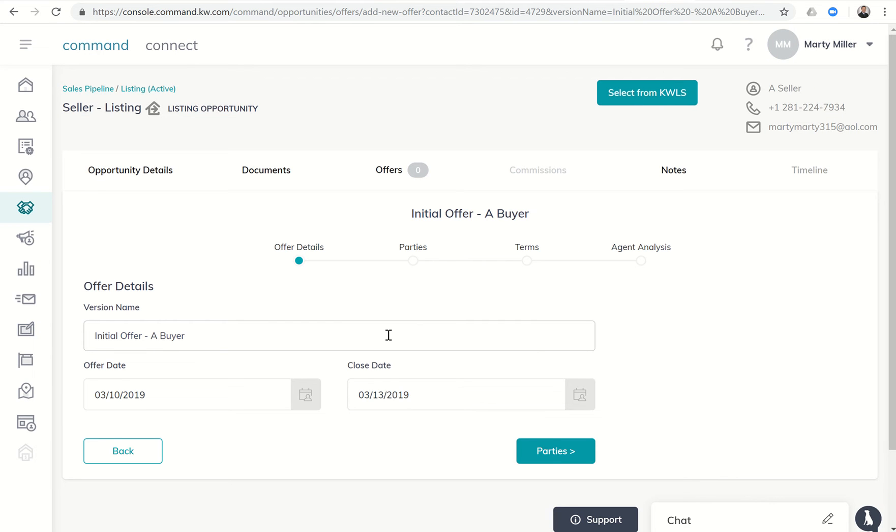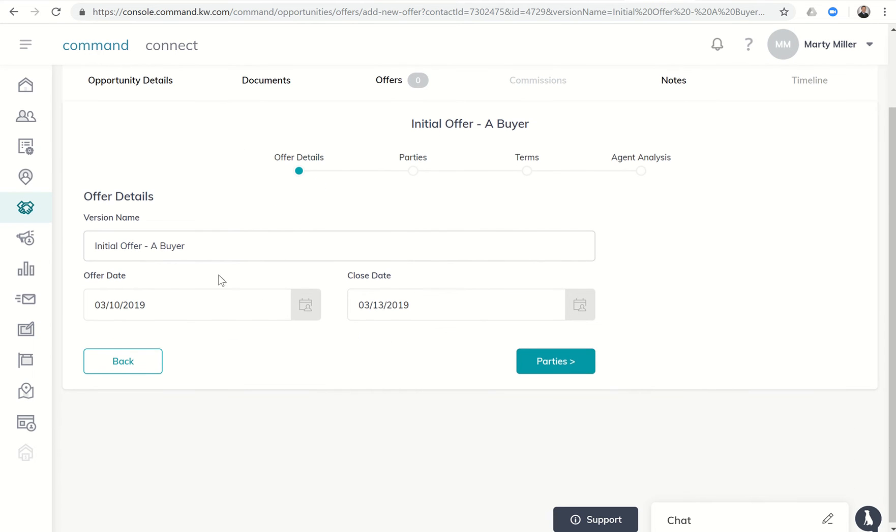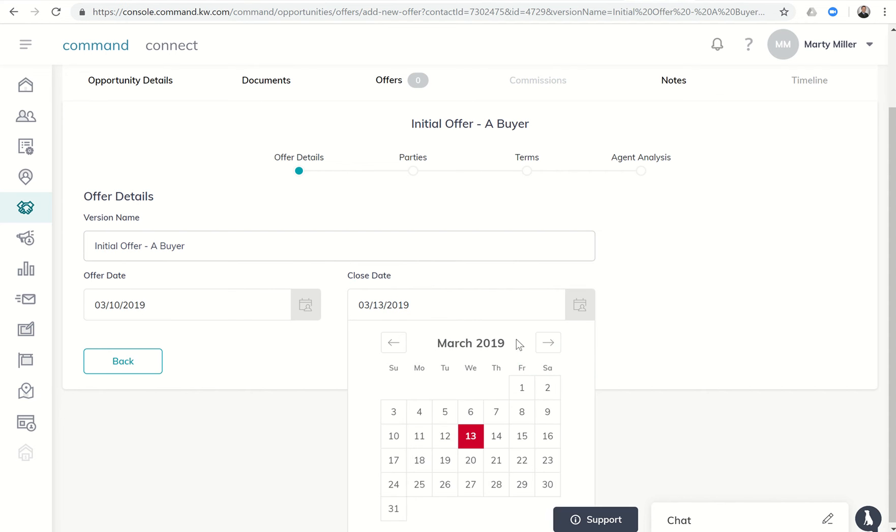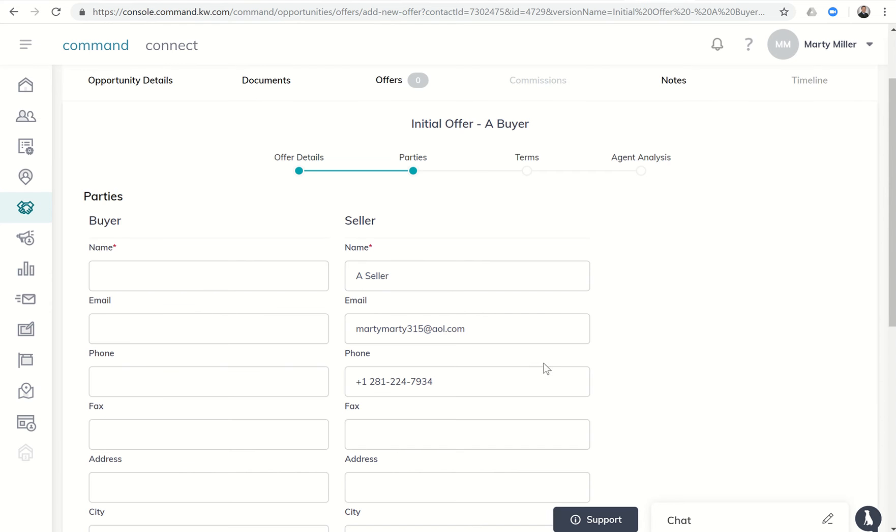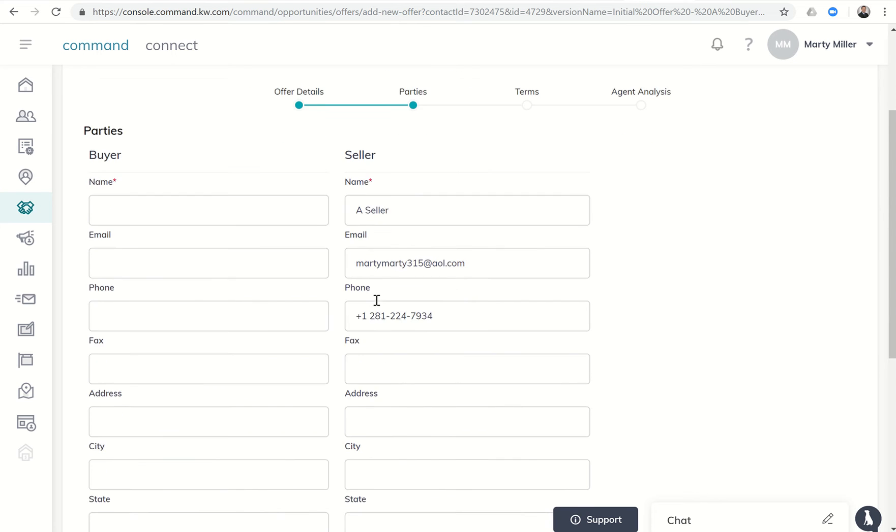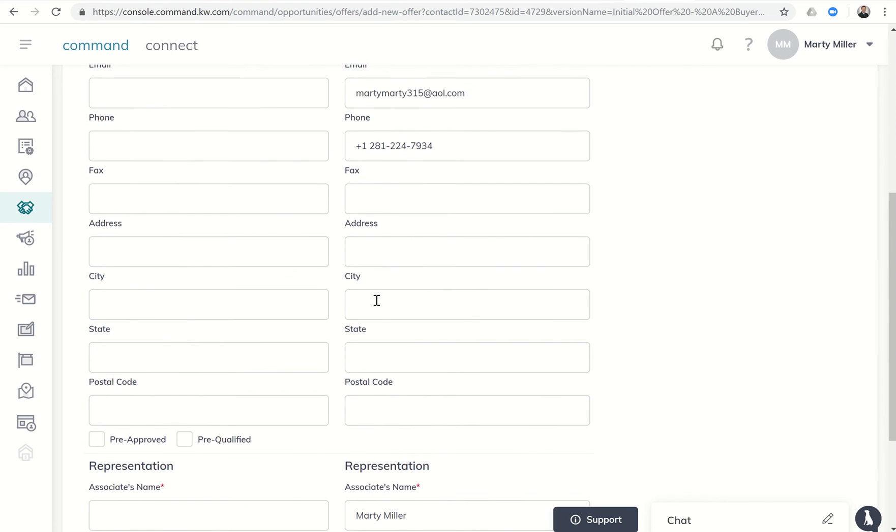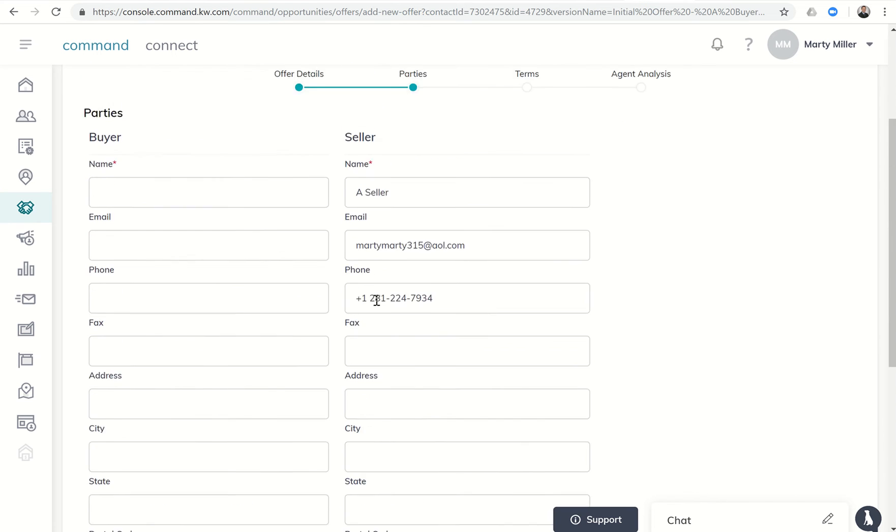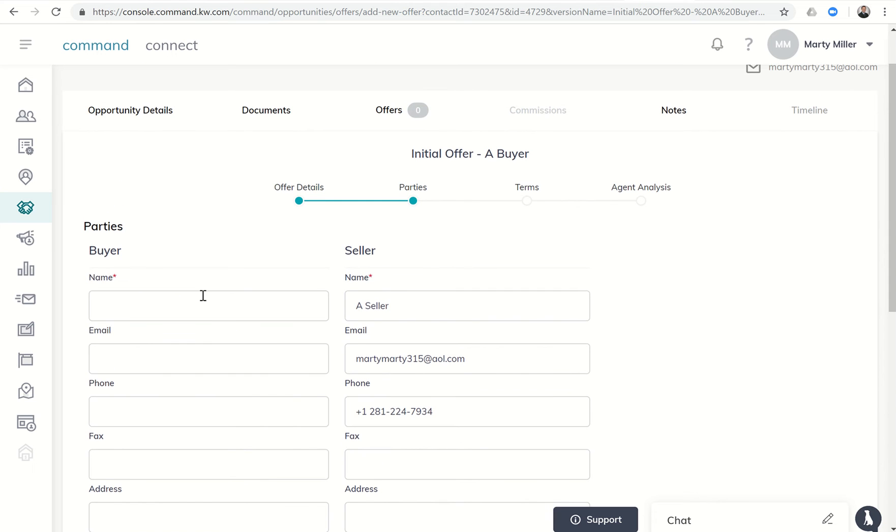The first thing I'm going to do is put in the basic info. This is the initial offer, its offer date came in today. They want to close let's say this time next month, so they want to close on the 10th. Next it's going to ask us for parties, so we're going to click on the parties. Now the seller's information should already be entered automatically from the command contact card.